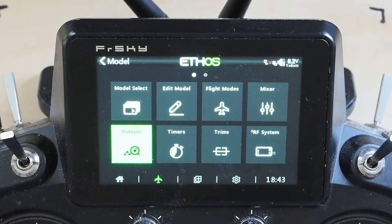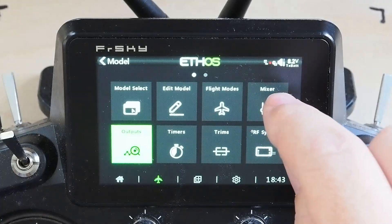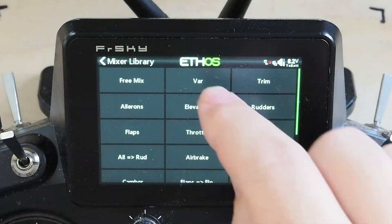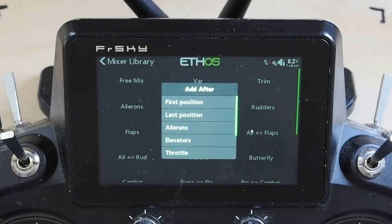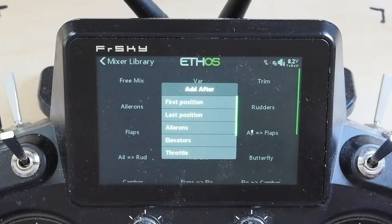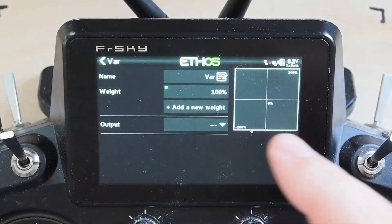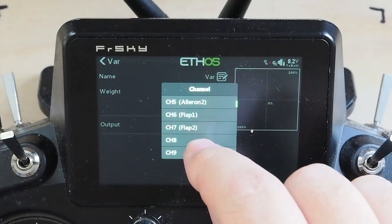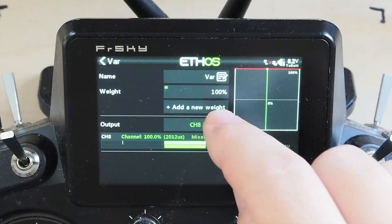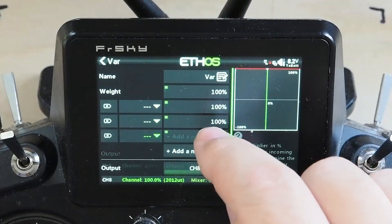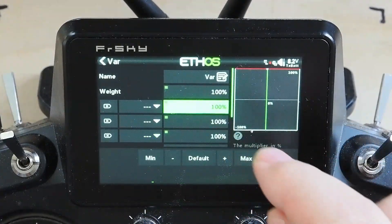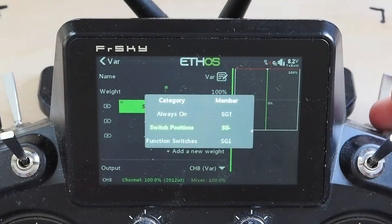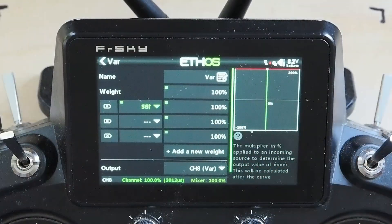For the first use case — sending arbitrary values — the answer is the varmix. The varmix beats the pants off of using override for this because it sets a default, you pick an output channel, and then you can add selectable values controlled by any condition. Let's put these on switch G.